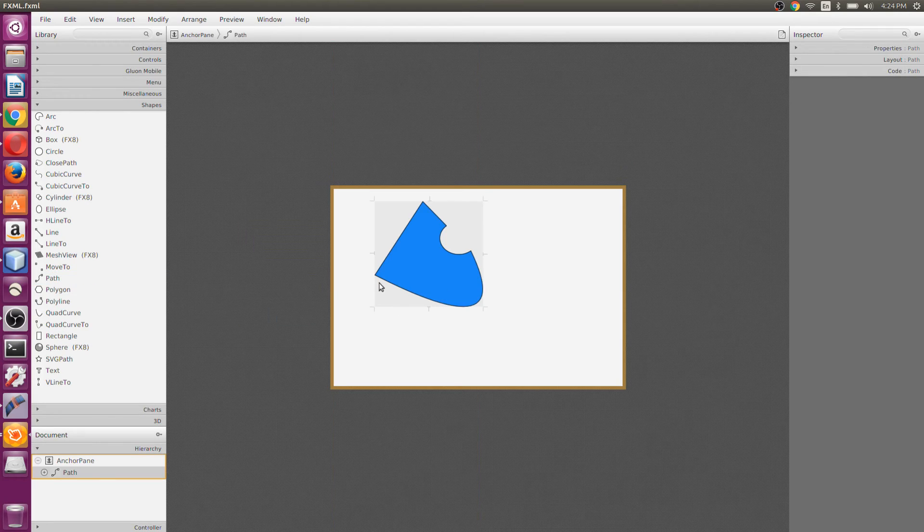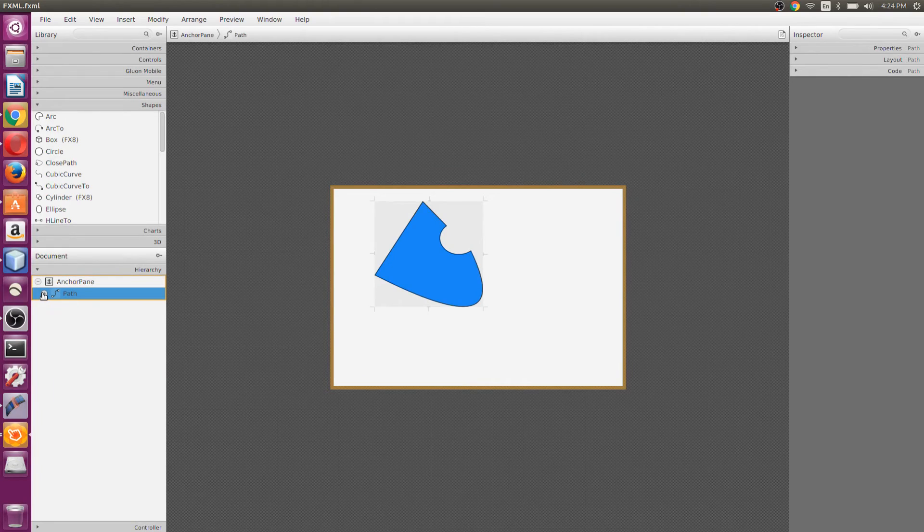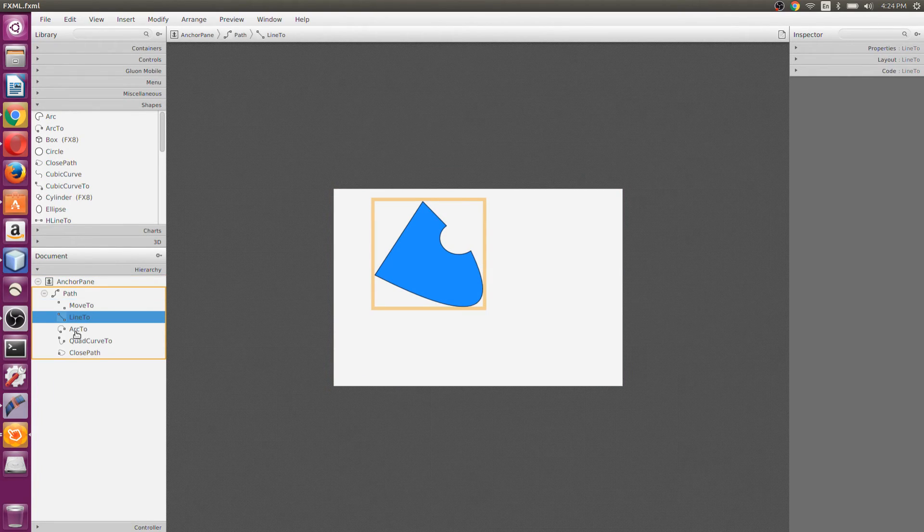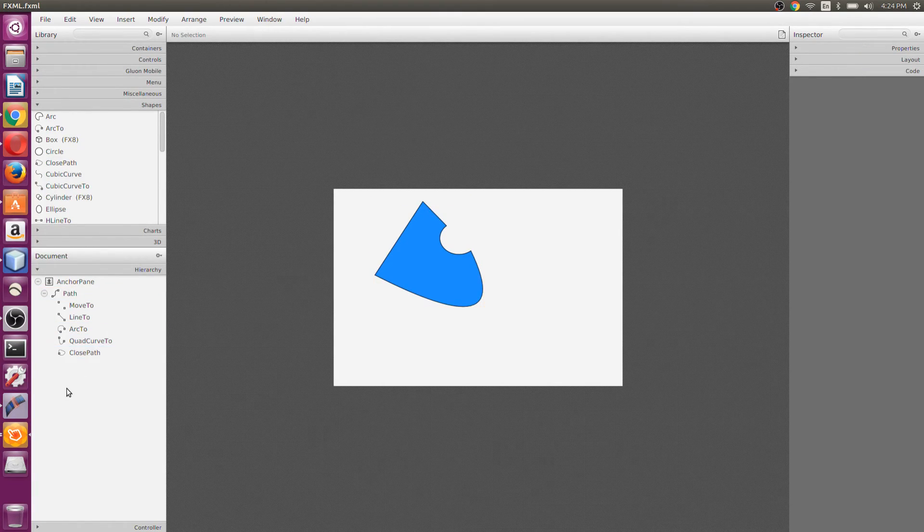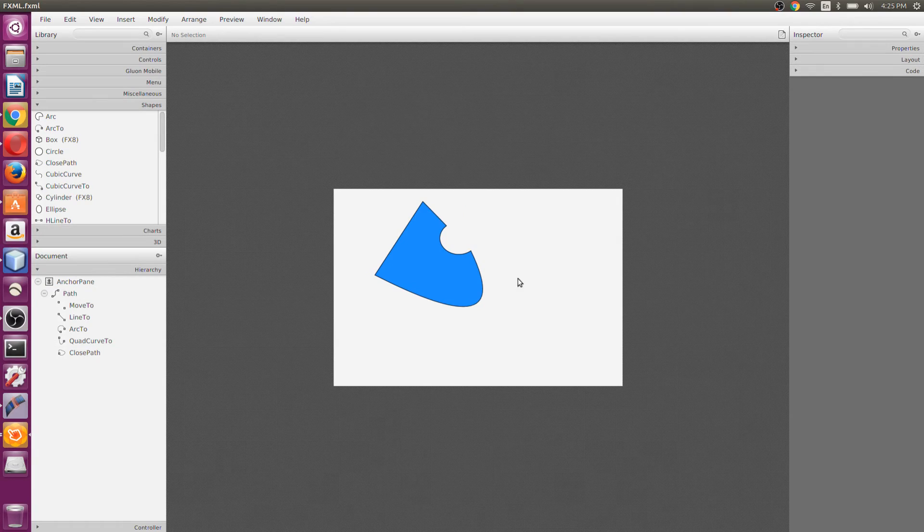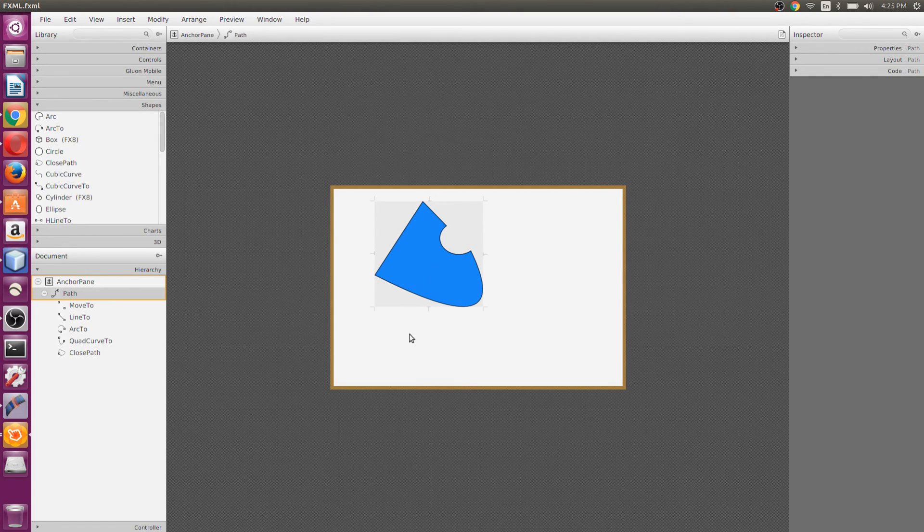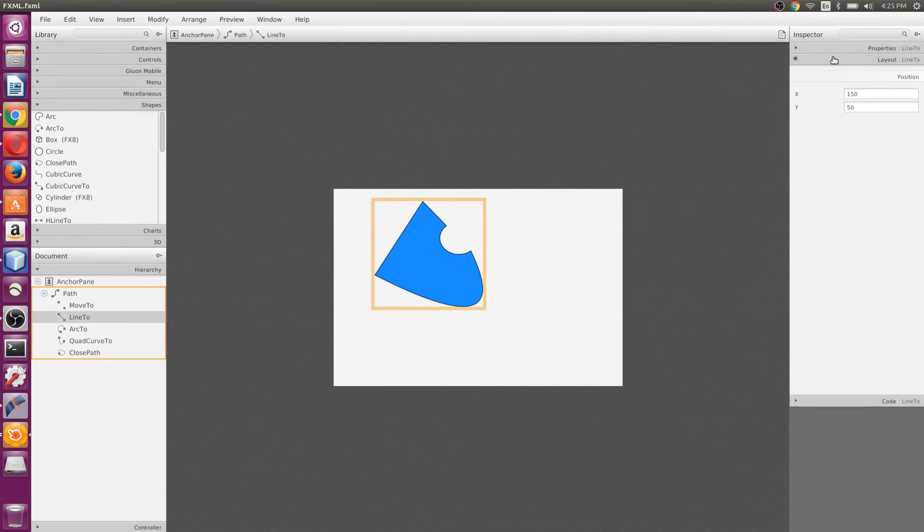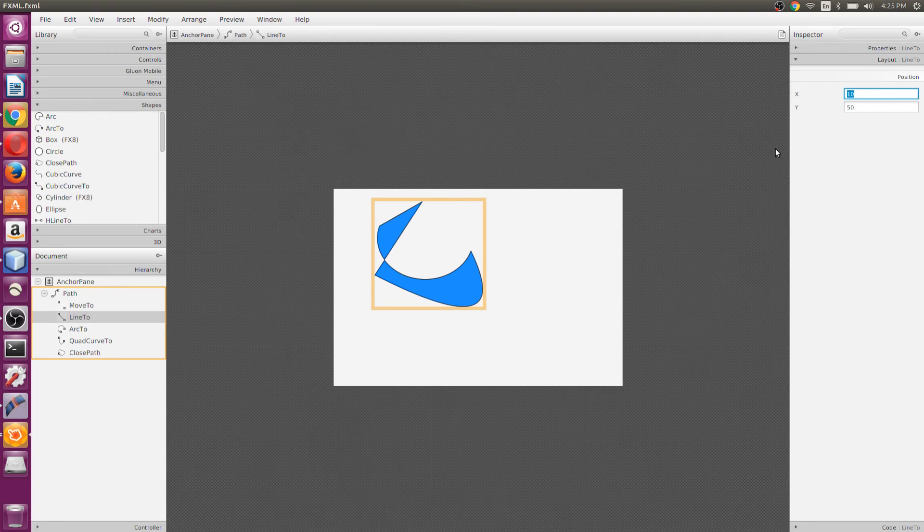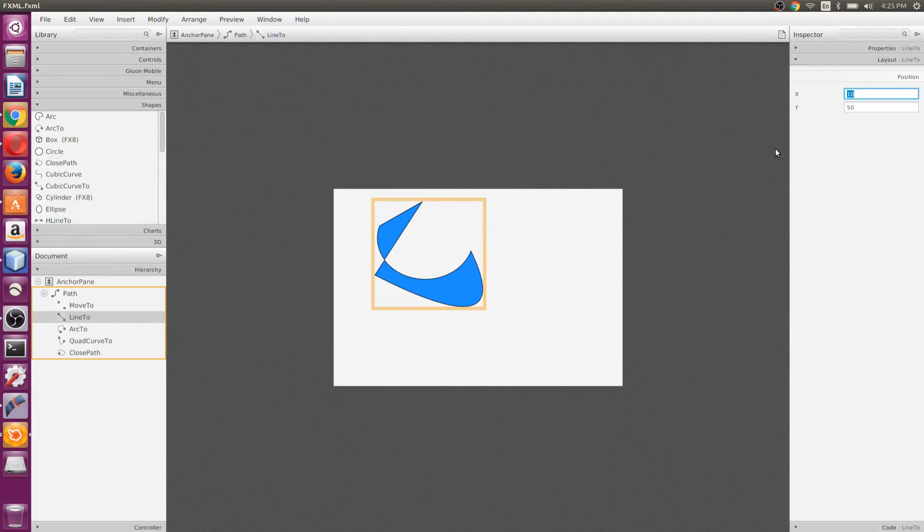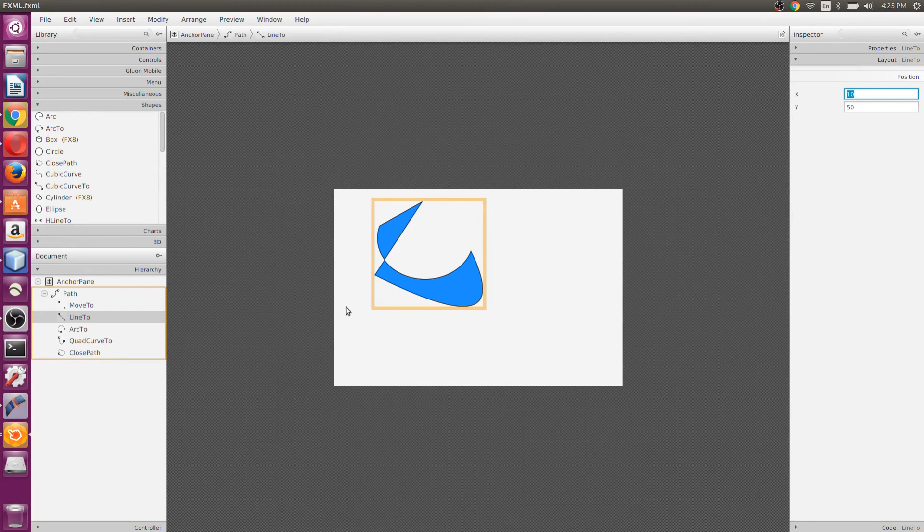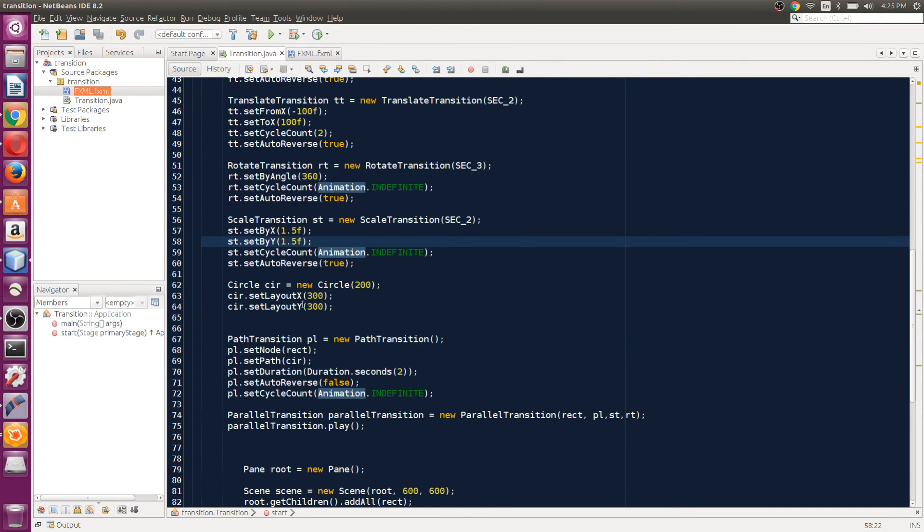The most common one—if you select this Path, it's got a few objects. If we go to Hierarchy and expand the Path, we have MoveTo, LineTo, ArcTo, QuadCurveTo, and ClosePath. You can use this path and even modify it. If I select a line, go to Layout, and change the X value to 10, the line moves to 10. You can just play around with these.